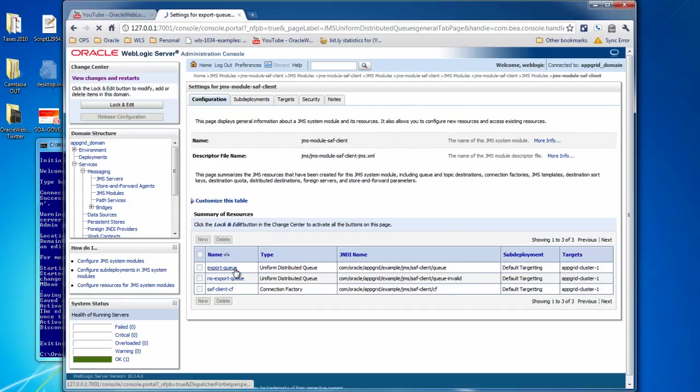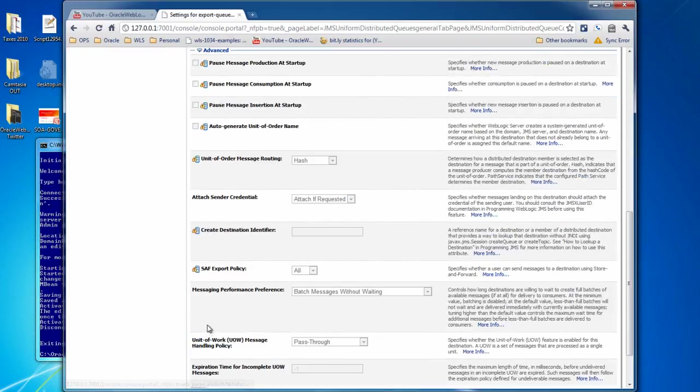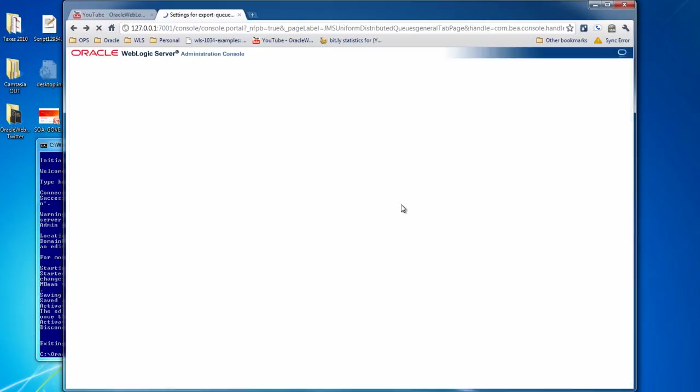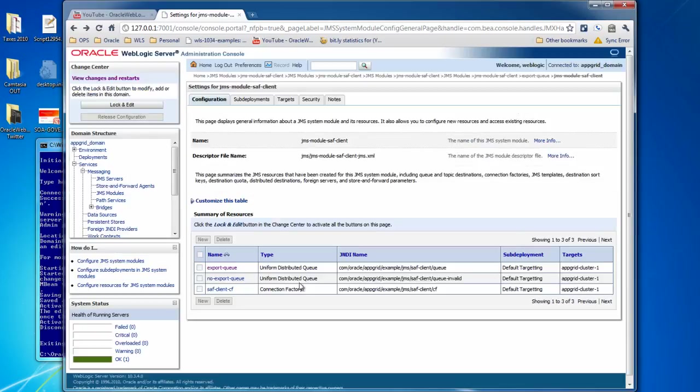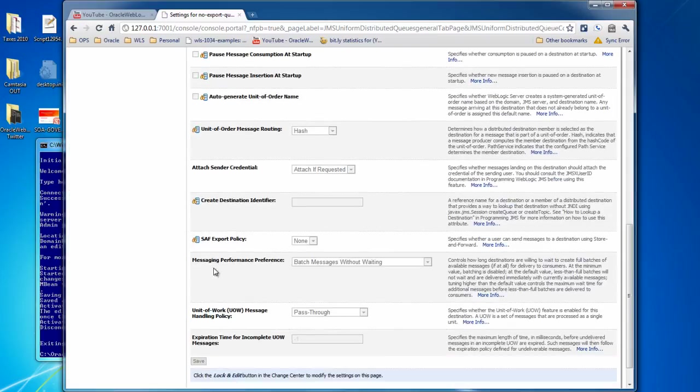If we look at the export queue under the advanced section, we'll see that the SAF export policy is all, and if we go back and look at the no export queue, we'll see that the SAF export policy is none. So this specifies whether a user can send messages to the destination using store and forward.